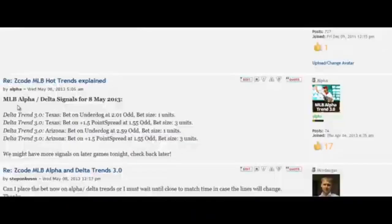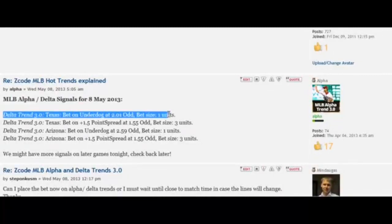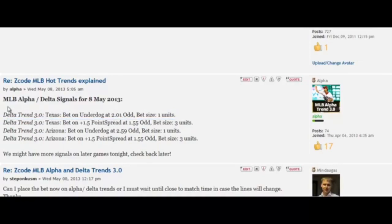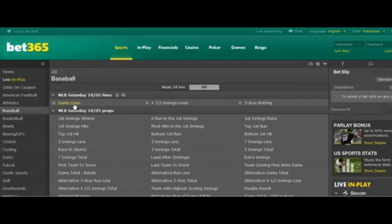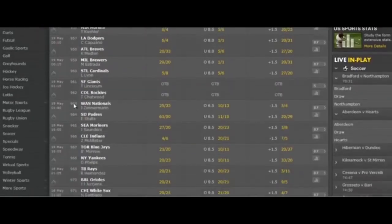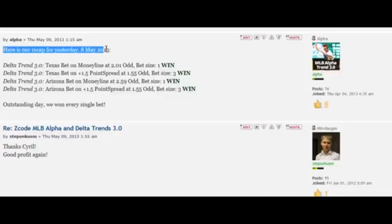Take a look at this example. On the 8th of May 2013, the betting robot took four bets. It said Delta Trend — bet on Texas underdog money line at 2.01 odds, bet size one unit. The second was a bet on plus 1.5 point spread with 1.55 odds and bet size three units. We simply go to the bookie and place the exact unit size the robot tells us.